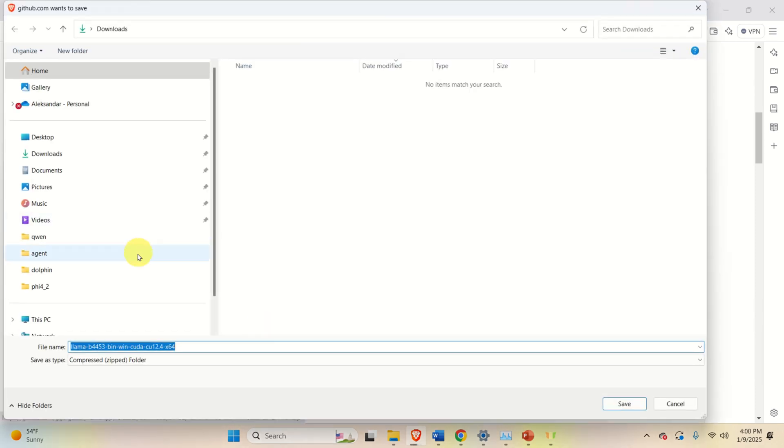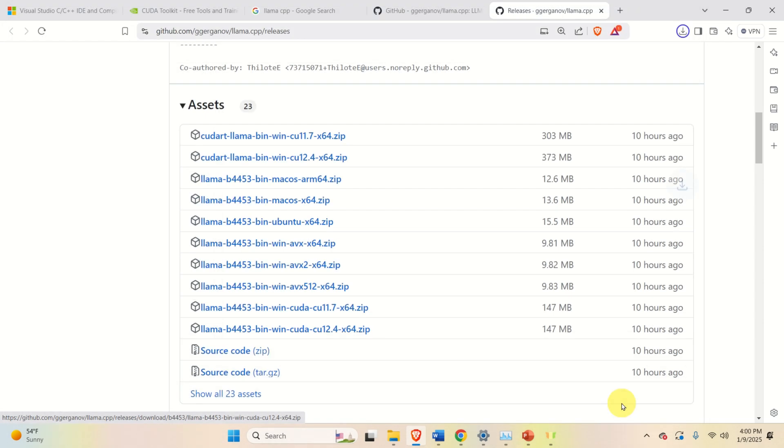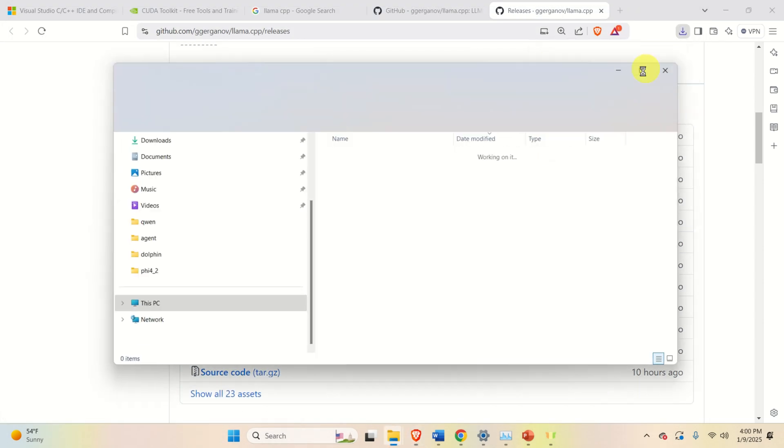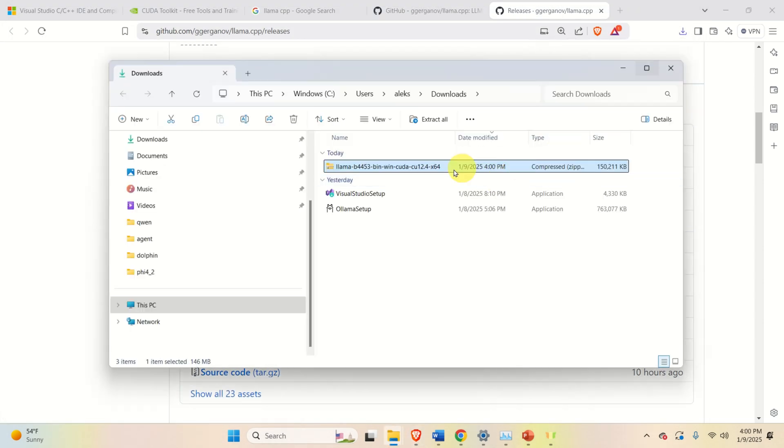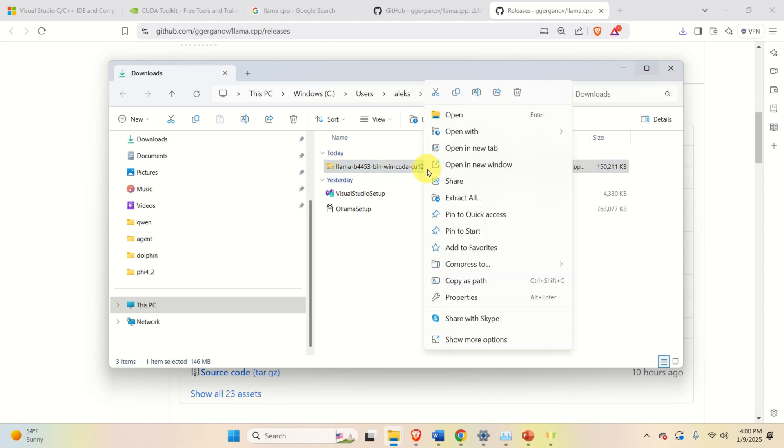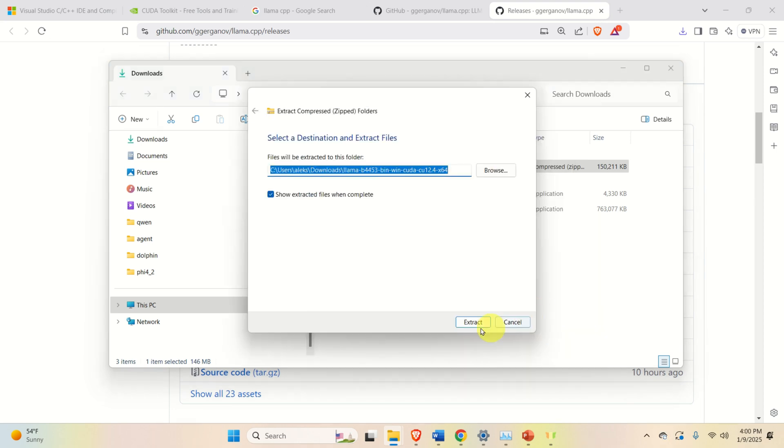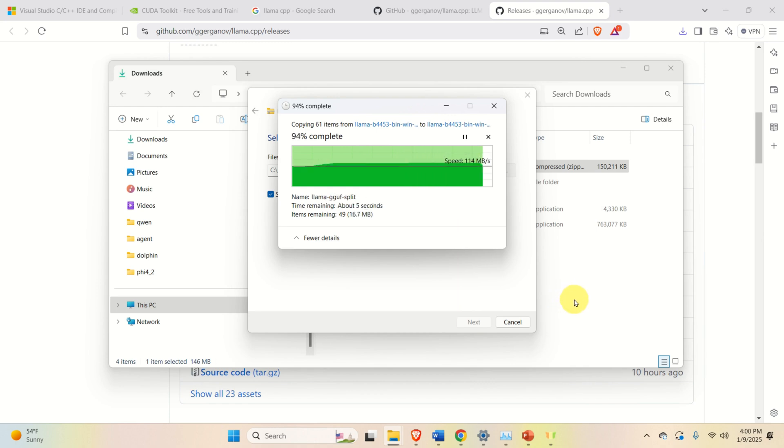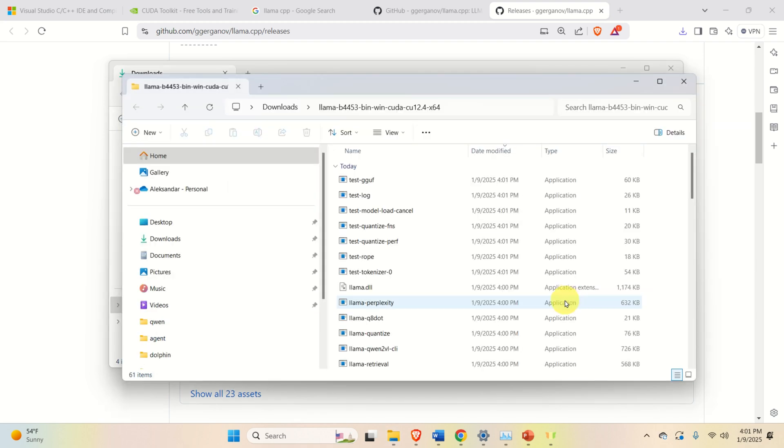So I will click here, and I will save it in the Downloads folder. Here it is. Then I will go to the Downloads folder, and I'm going to extract this file over here. Click on the extract, and the extract process will start. It's going to take around five to ten seconds to extract everything.